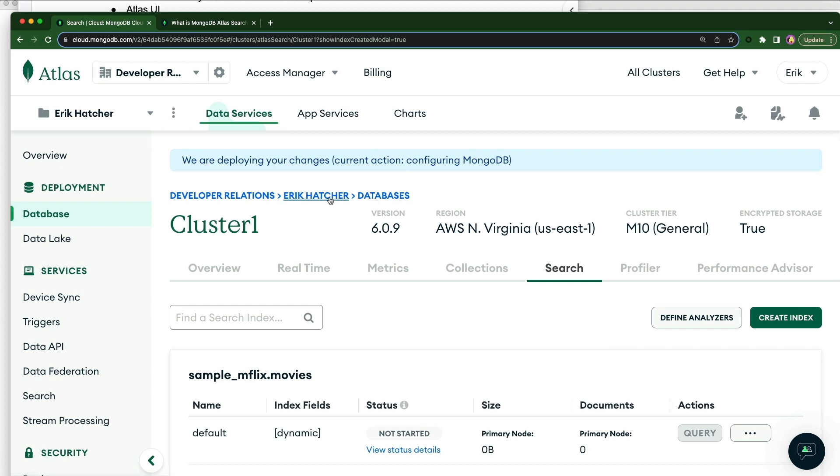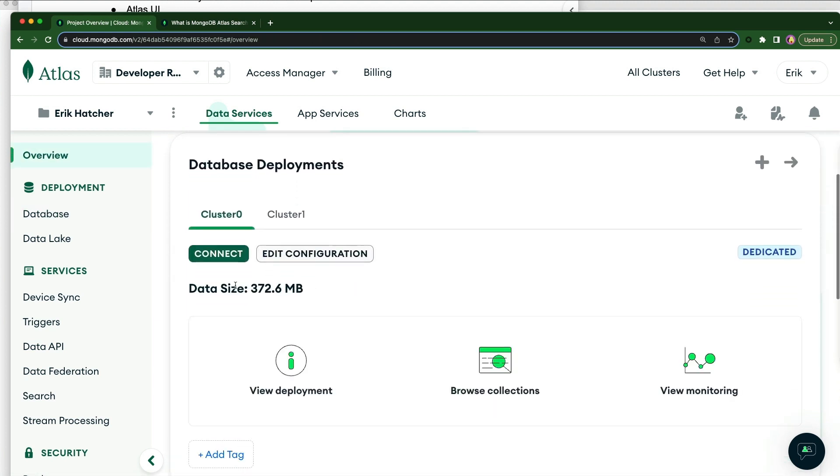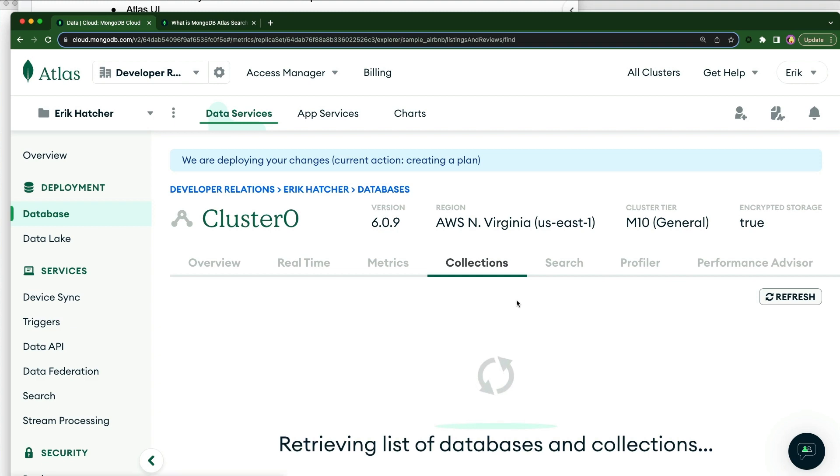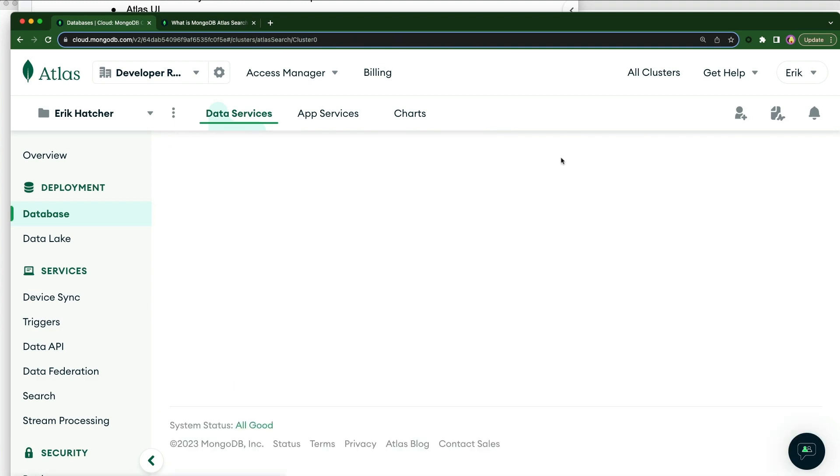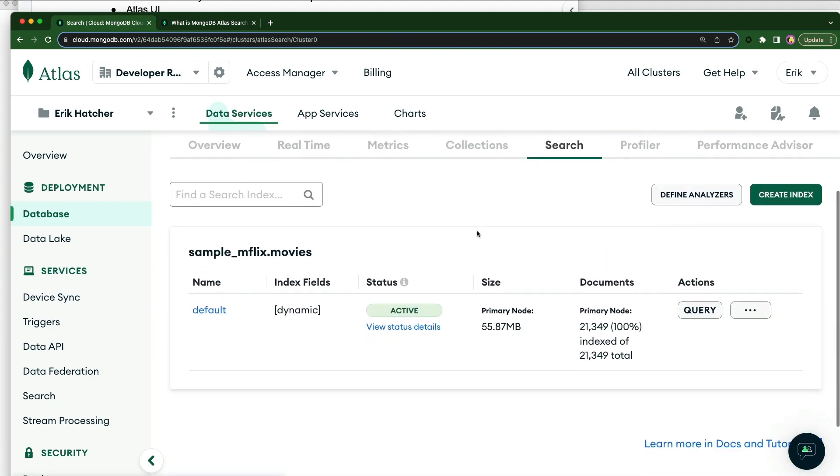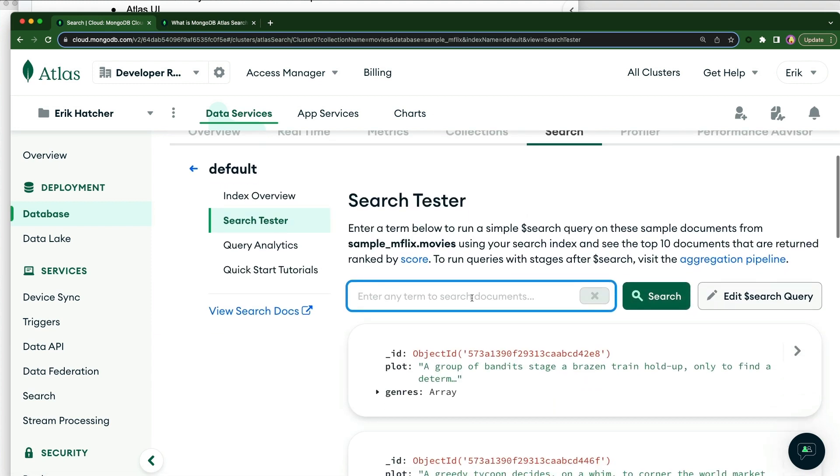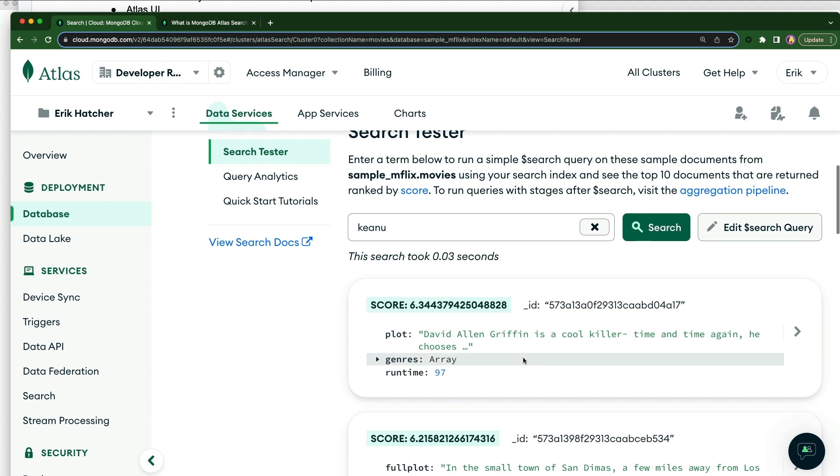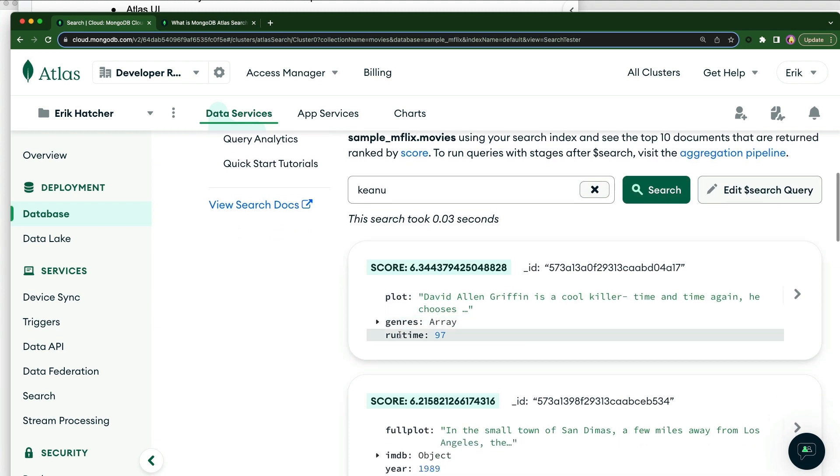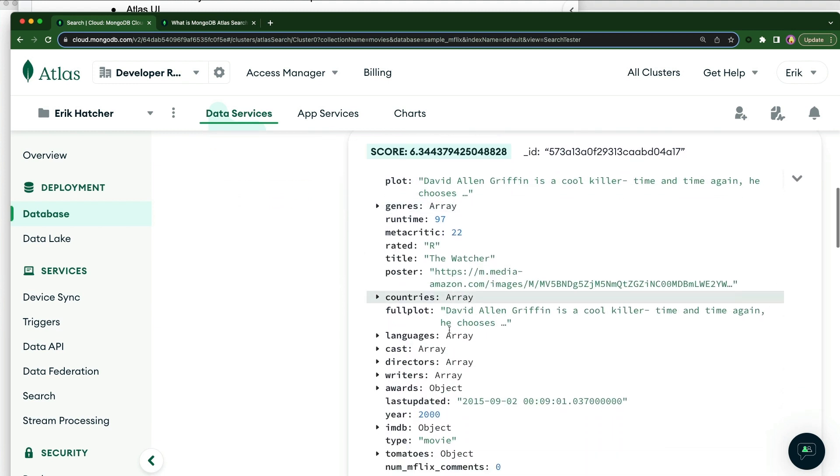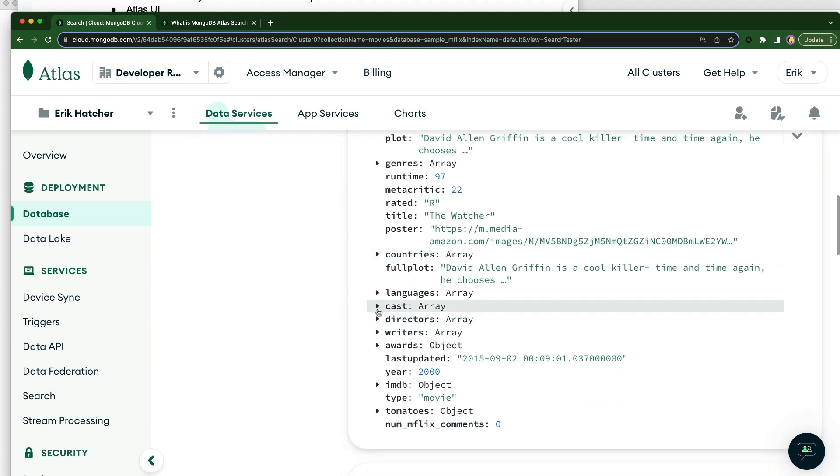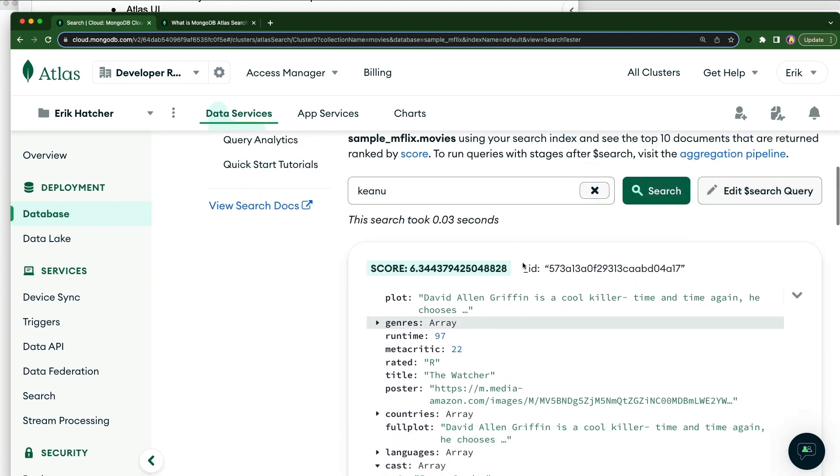I've already got this built in, in my own cluster. So let's go ahead and go to cluster zero here and go to search. And I've got this index built. This is what you'll see when your index gets built. And we can just go to this query right here. And we can search for things like Keanu. And we can find movies that Keanu is in. So he's going to be right here as a cast member in this.